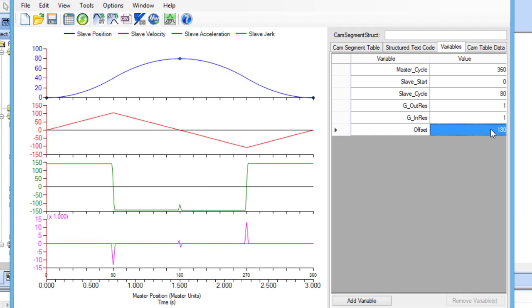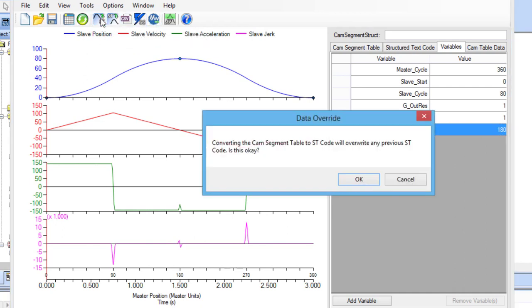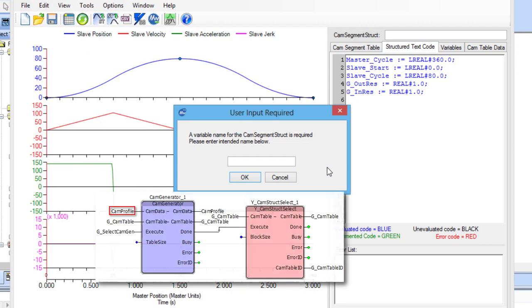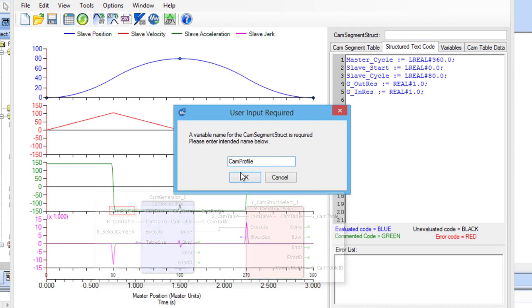Now that all of the variables are added to the cam segment table, the cam segment structure can be created in structure text code by clicking on the convert cam segment table to ST code button in the toolbar. A box will pop up and ask for the cam segment structure name, so it can create the required cam segment variable. This variable is already defined in the code as cam profile, so I will add that variable name here.